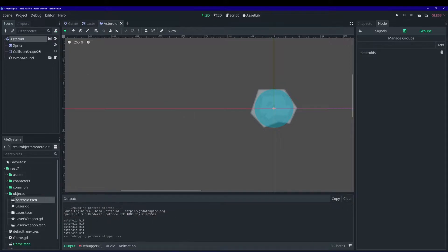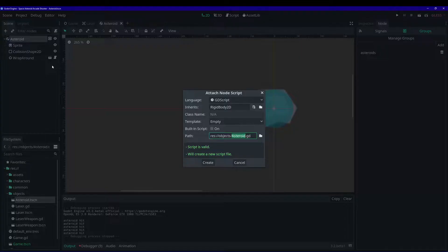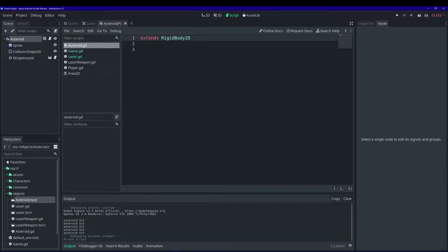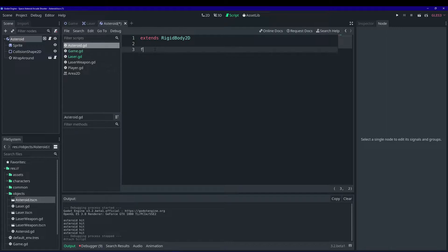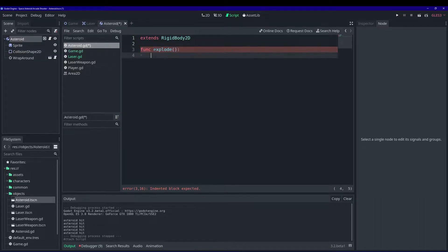Let's make our asteroid react. Make sure you have the asteroid scene open — I'm going to right-click and attach a script. We're going to call our function 'explode'. This function is what's going to happen when an asteroid is destroyed.